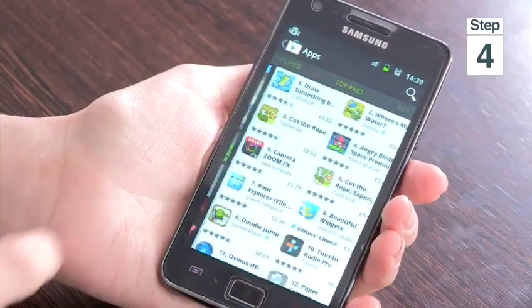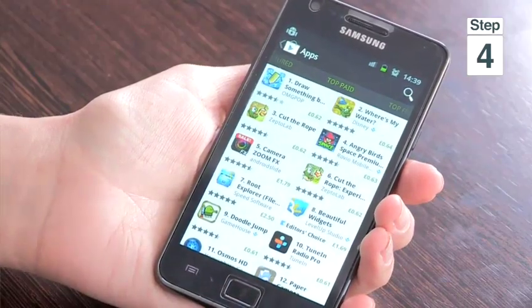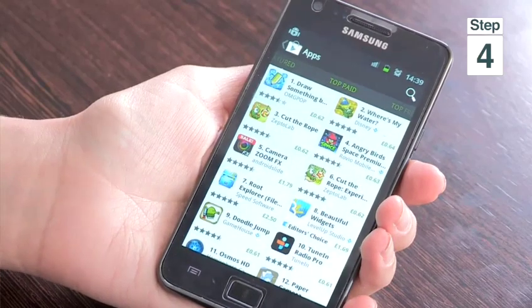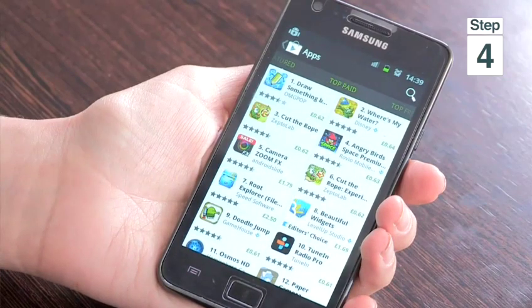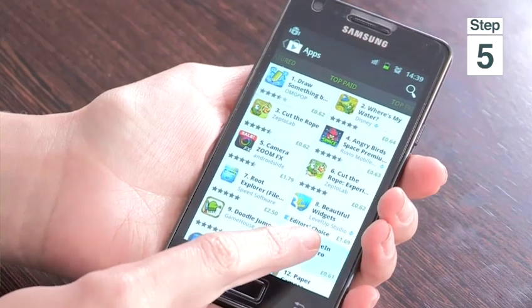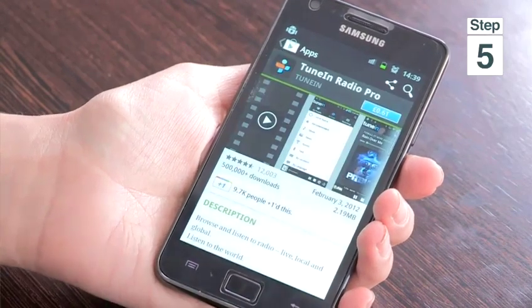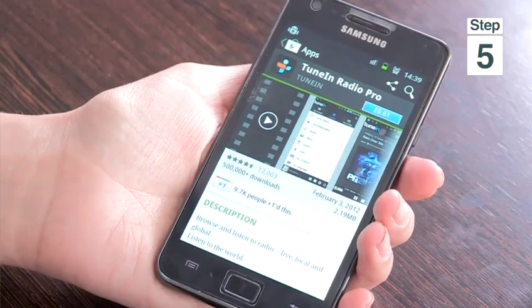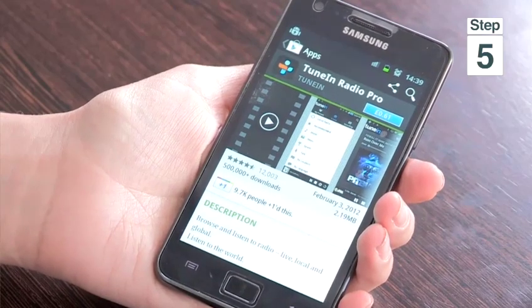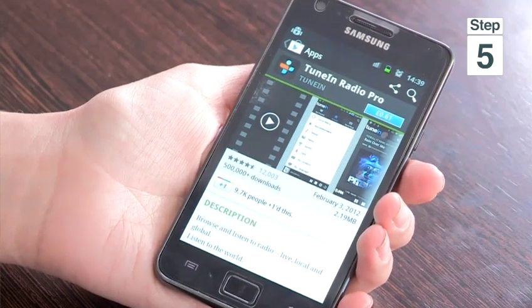Step 4, to browse the apps, swipe from right to left and browse your selection. For instance, I'm going to be looking at the top paid apps. Step 5, tap on the app that you wish to buy and you will see on screen descriptions about the app.